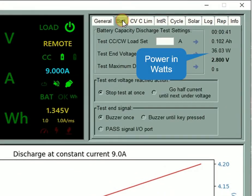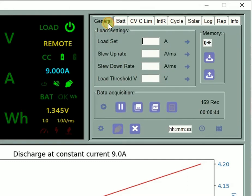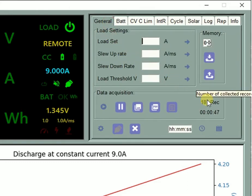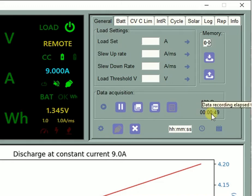Here is the dissipated power indicator in watts. Here is the number of saved data records up to now, and here is the test elapsed time.